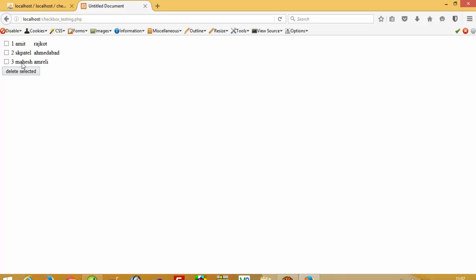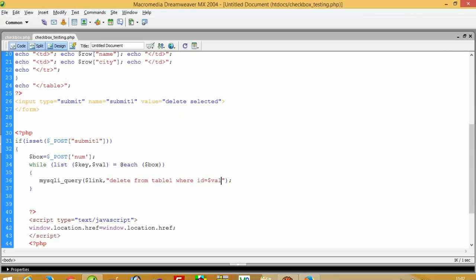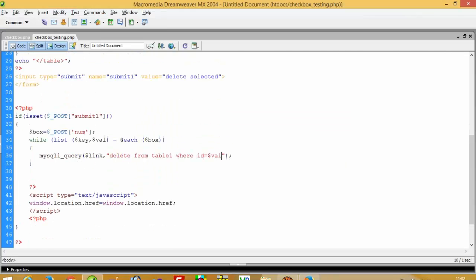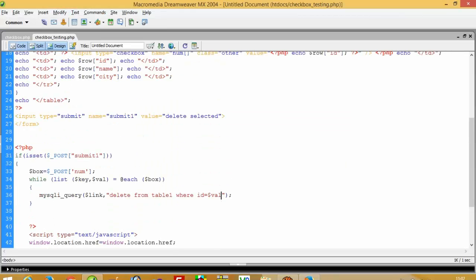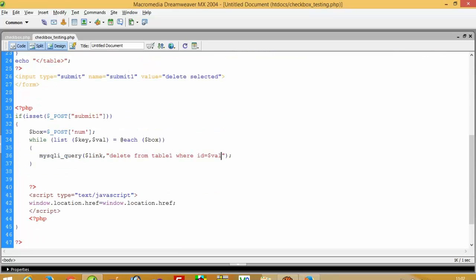You can see the fourth record is deleted. Now I am going to delete two records — select two records and press this button. You can see it deletes those records. So this way you can delete multiple records using checkboxes.